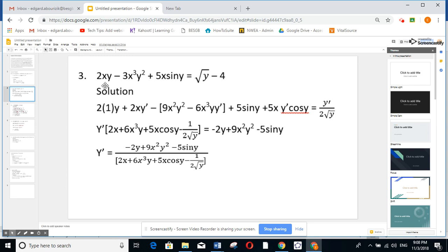Suppose here I want to differentiate another expression. This is of the form a times b, so we use the product rule: u prime v plus v prime u. Derivative of x is 1, so you have 2 times 1 times y. Derivative of y is y prime times 2x. Then minus: derivative of x cubed is 9x squared times y squared, minus derivative of y squared which is 2y y prime times 3x cubed. For cosine: derivative of 5x is 5 times sine y, and derivative of sine y is y prime cosine y times 5x. Derivative of radical y, like radical u, gives y prime over 2 radical y. Derivative of 4 is 0.